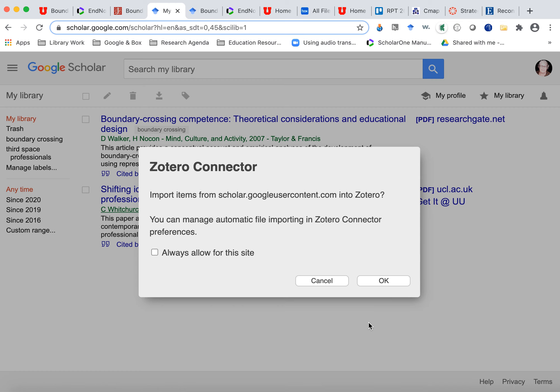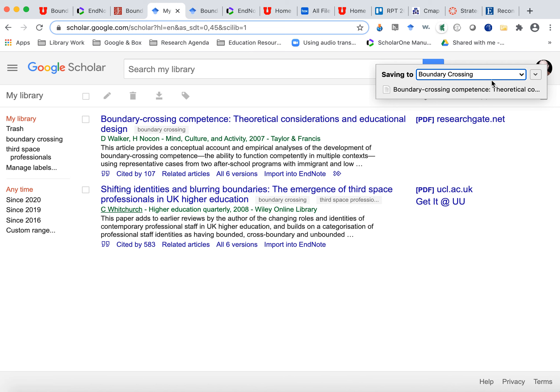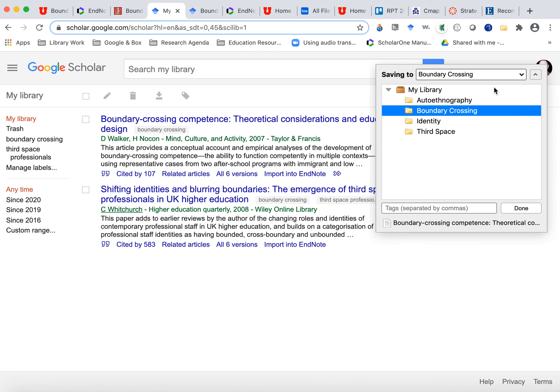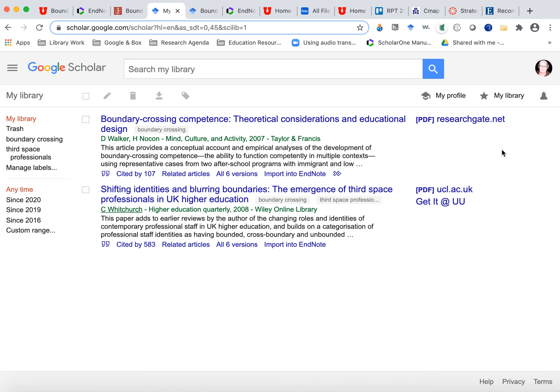So I can click that. This still wants to do Zotero, but that's fine. It can go to Zotero. So I'm saying, okay, I want that to be in my folder.